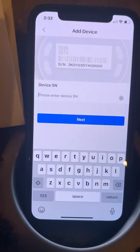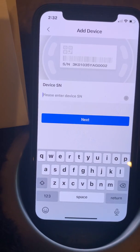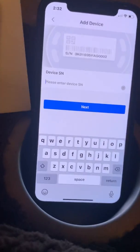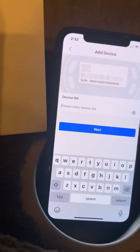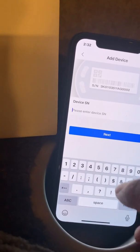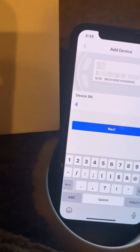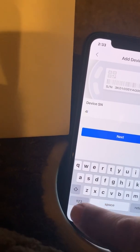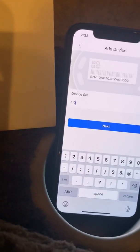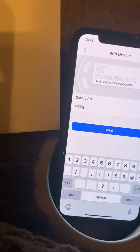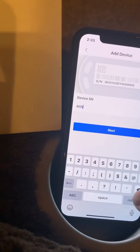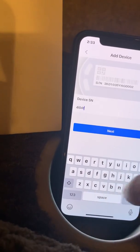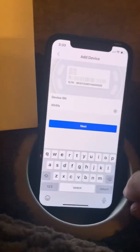We want to enter a device serial number, which is a device ID. This could be anywhere from 15 to 20 digits. Let me start by entering a test system here — this will vary depending on what property you have. I would be providing you all that information.